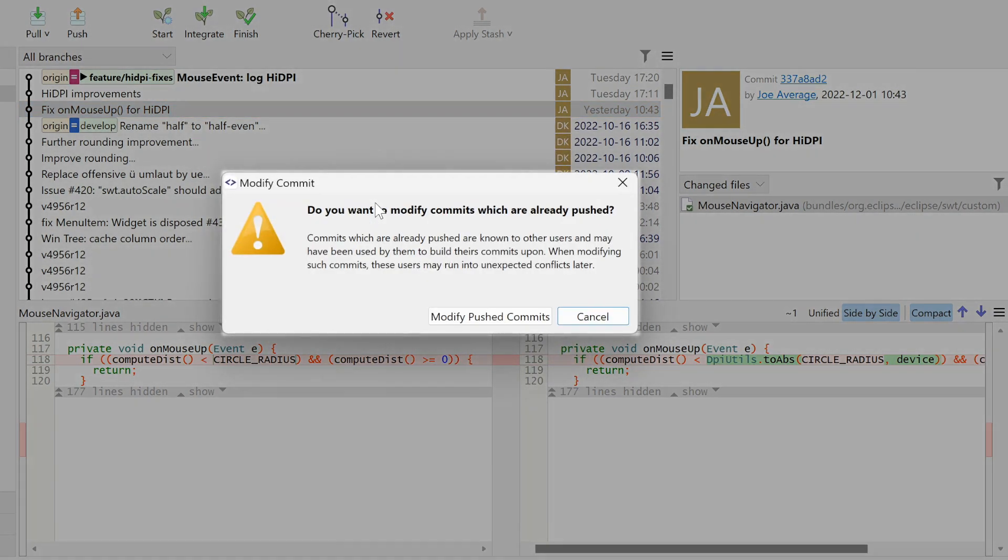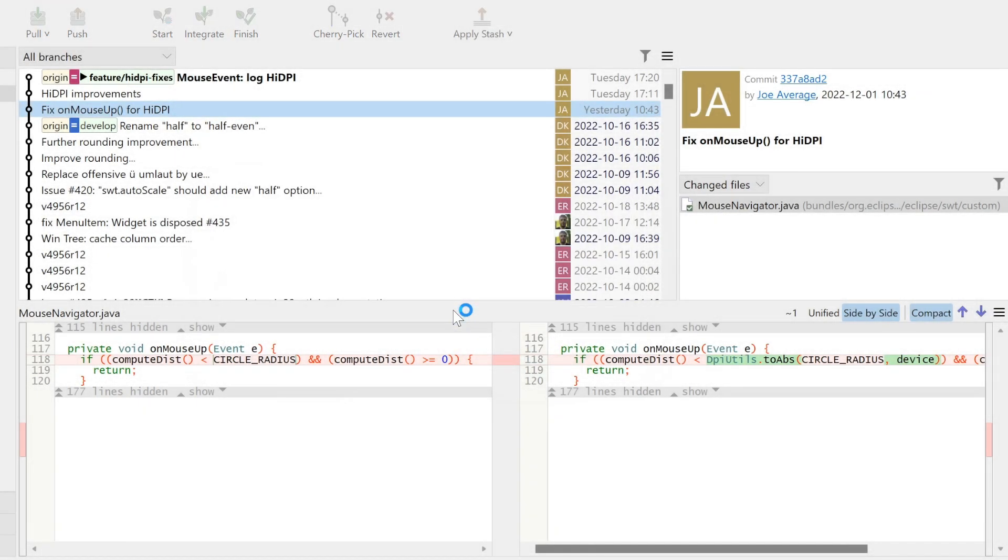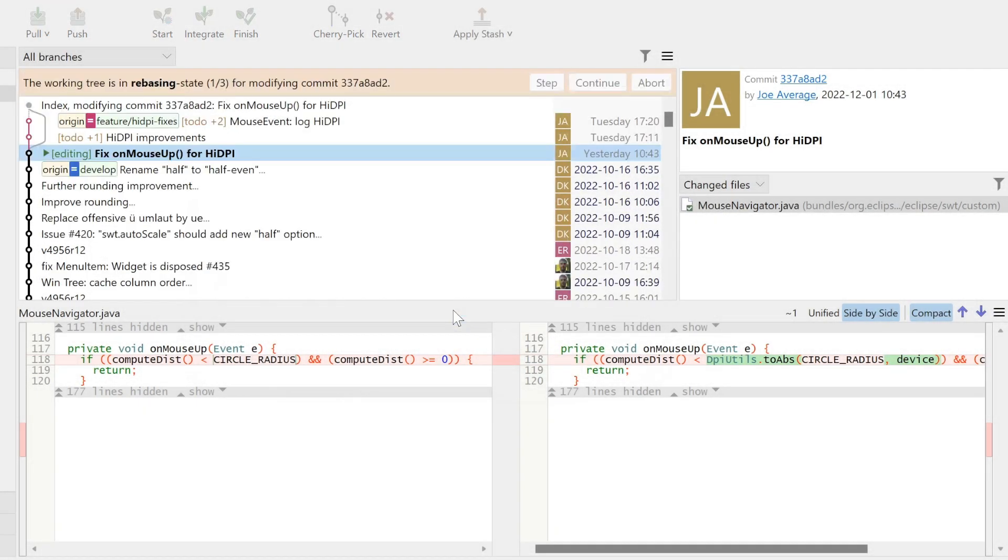Because our branch is already pushed, we need to confirm that we are going to rewrite it. We will only apply a tiny change, so we will utilize SmartGit's built-in file compare instead of our IDE.